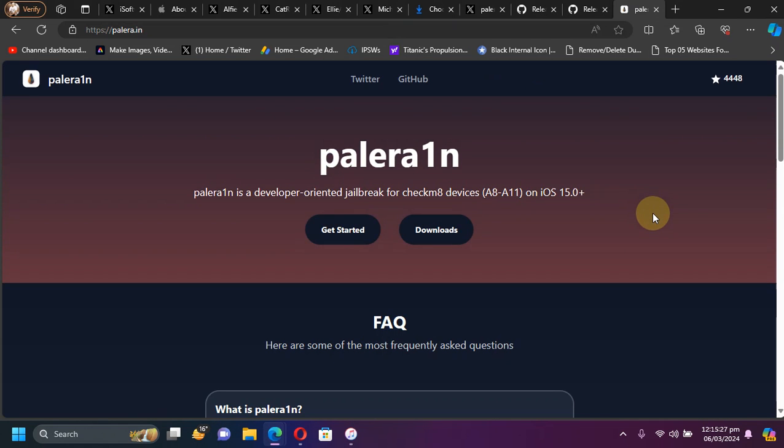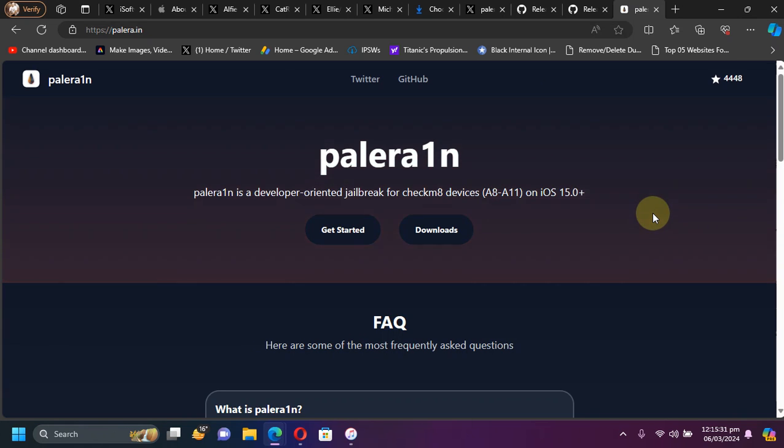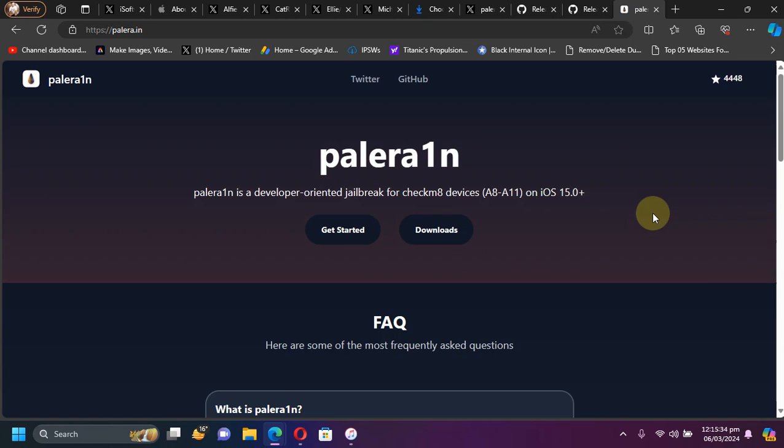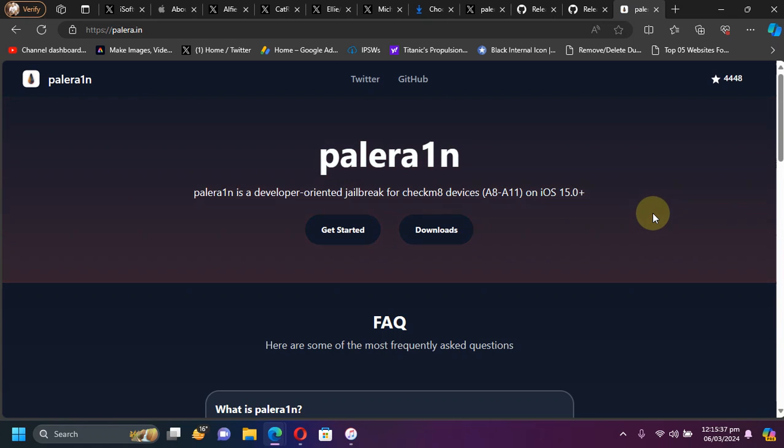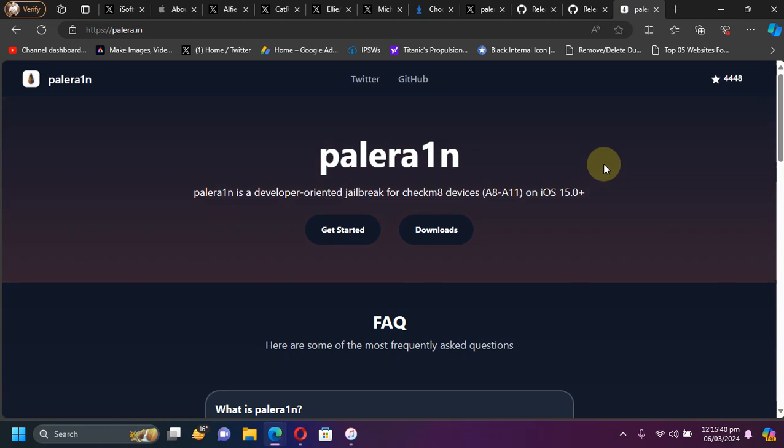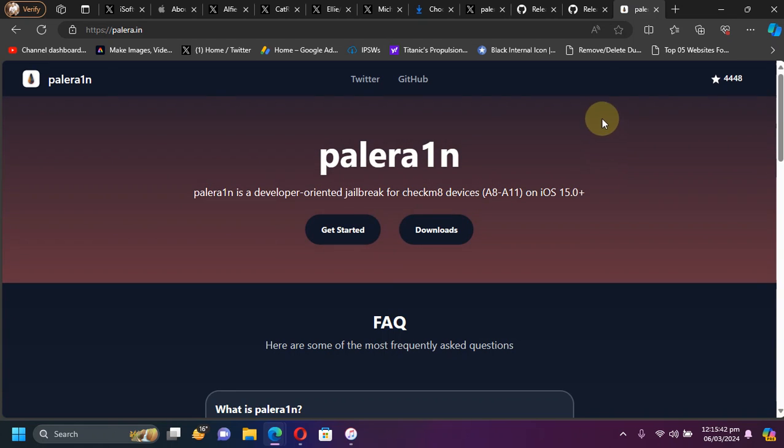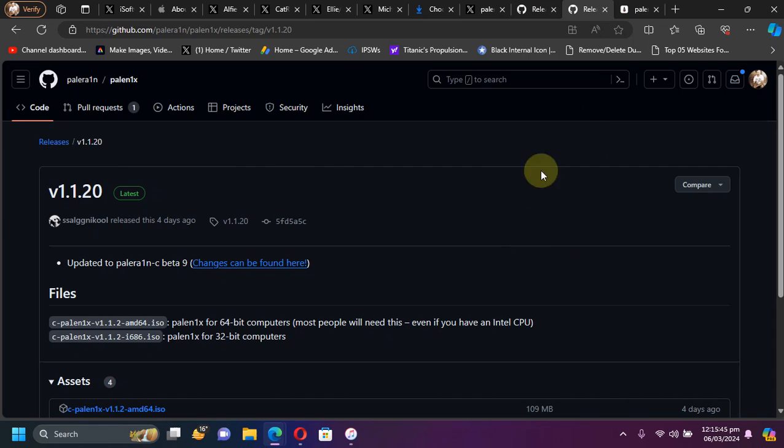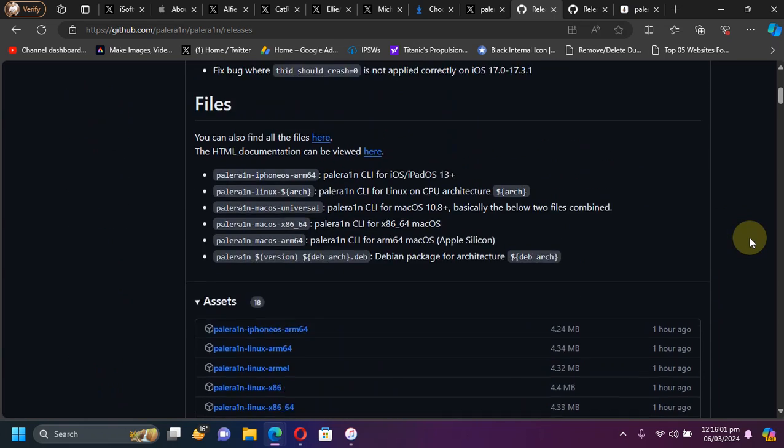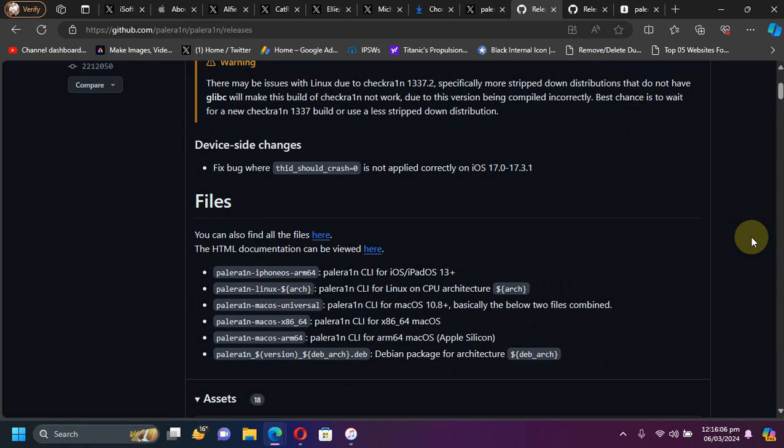Last but not the least, just about a few days ago I made a video on the latest palera1n beta 9 and I got a lot of comments that apps are still crashing on iOS 17.3.1 or 17.3. You can see the reason here that there was a bug in the beta 9 for the palera1n. But you can see right here we have the new beta which is beta 9 update and this should fix your apps crashing on iOS 17.0 to 17.3.1 also.